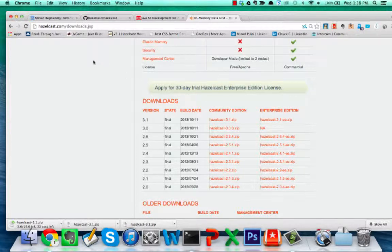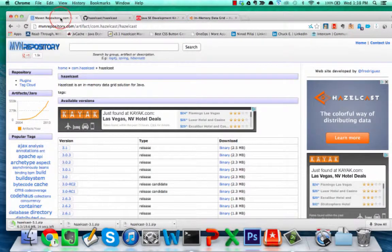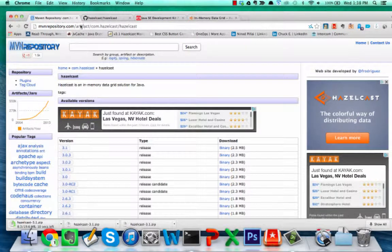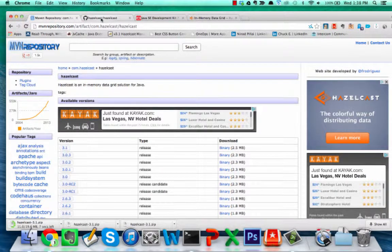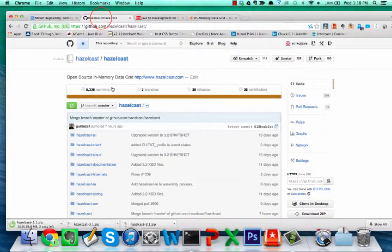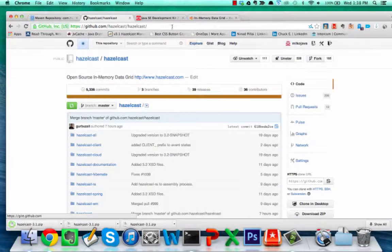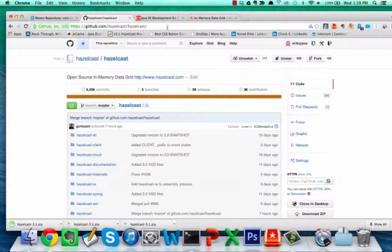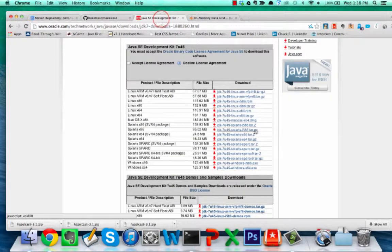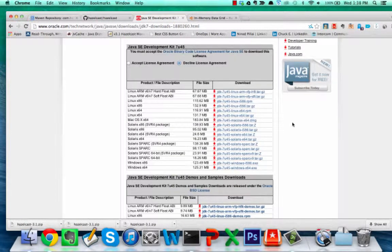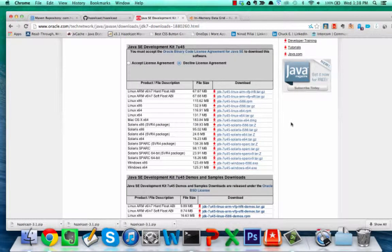You can actually get HazelCast as well from Maven Central. You can also get it from GitHub. This is Apache licensed open-source software, so you can just grab it. The only thing that we depend on is the Java JDK, so be sure that you have that installed and executable on your command line.